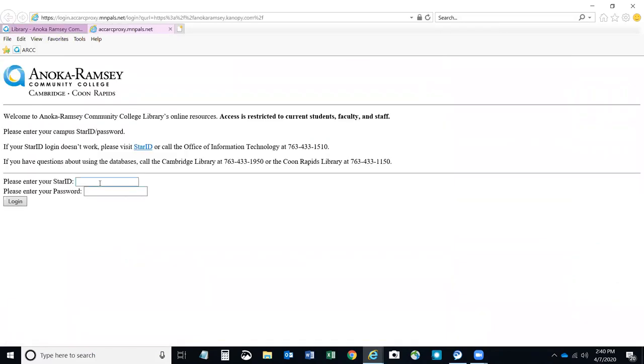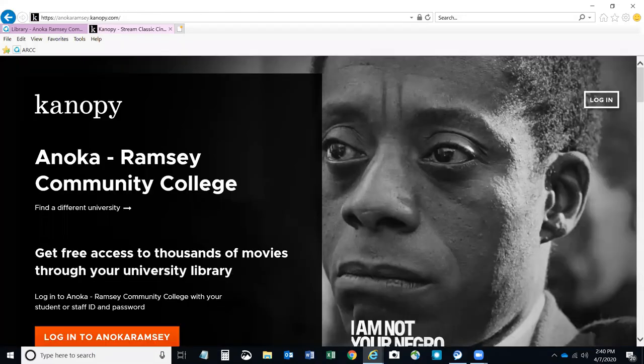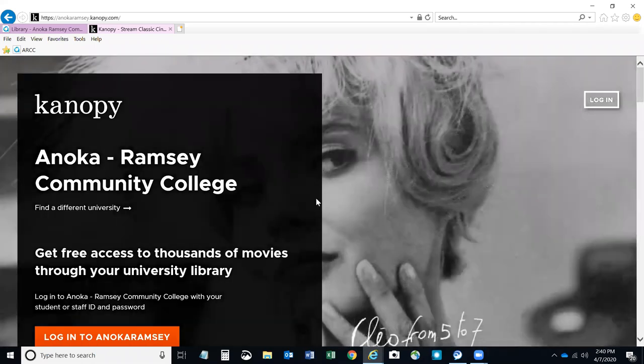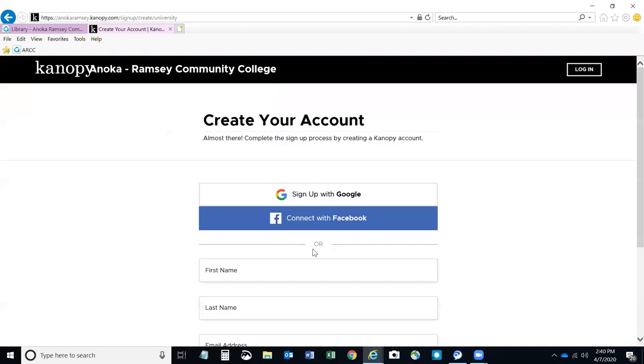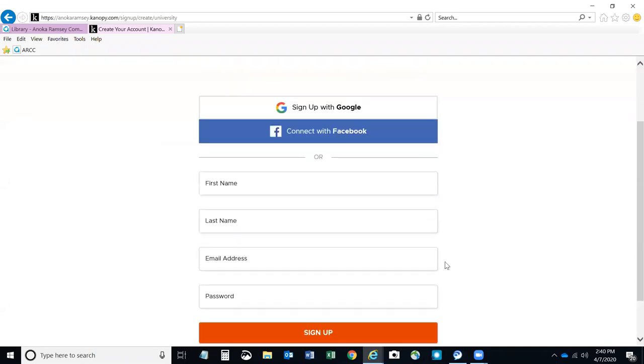You'll be asked to log in with your Star ID and password. That will take you to the Canopy page for Anoka Ramsey. Click Log in to Anoka Ramsey, and again, log in to Anoka Ramsey. That will open up a window where you can create a new account.